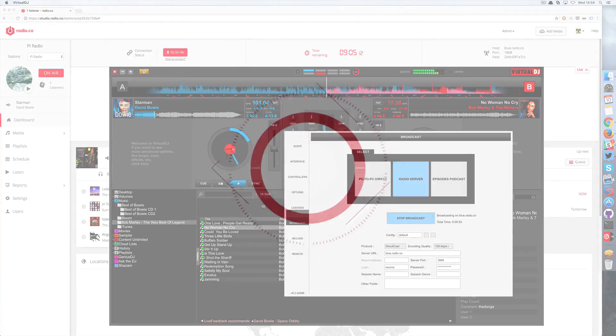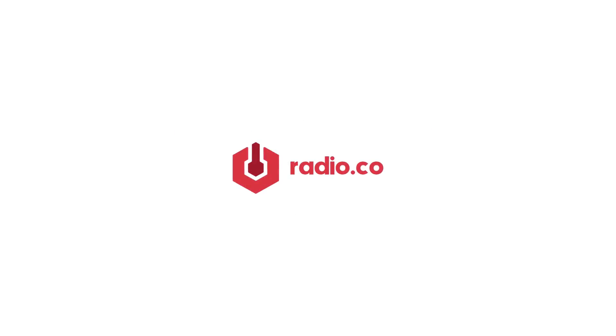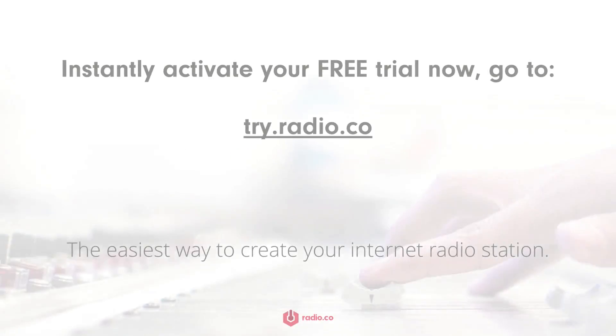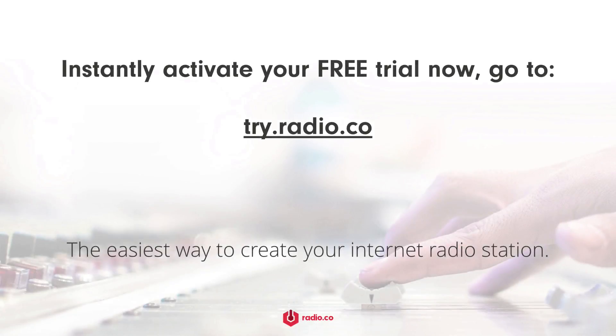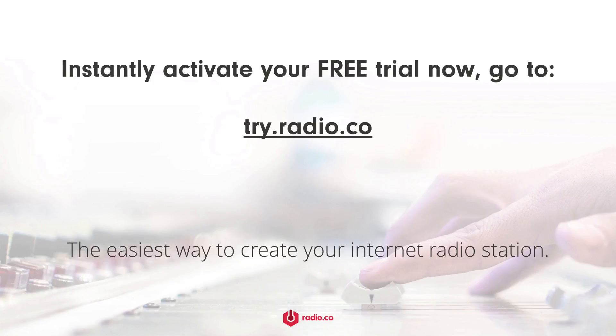Now if you haven't already got started with radio.co you can for free for seven days over at radio.co/pricing, and you can get in touch with us for a quick chat if you're heading over to radio.co/contact.